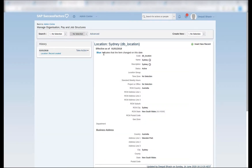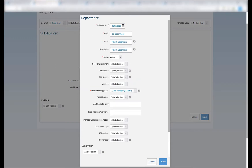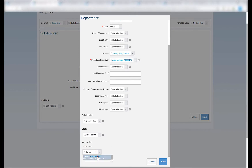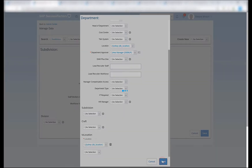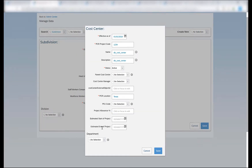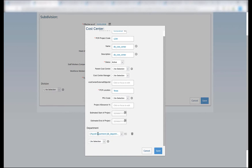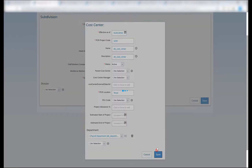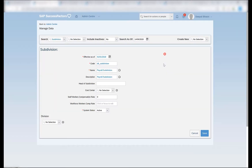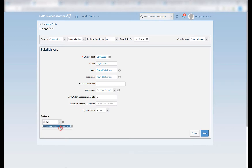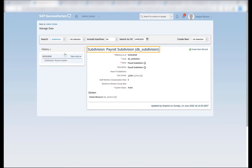I can then go to the department that I was creating and select the location in the department association, and click on save. So once the department is created, I can close this and use the department that I had created in the cost center association. The payroll department that we have created is selected here in the department association with the cost center. Clicking on save will create the cost center with code 1234. I'll close this and use the cost center that was just created in the subdivision, along with the division that was created, and click on save. We can now see that our legal entity, business unit, division, subdivision, department, and location objects are created in the system.